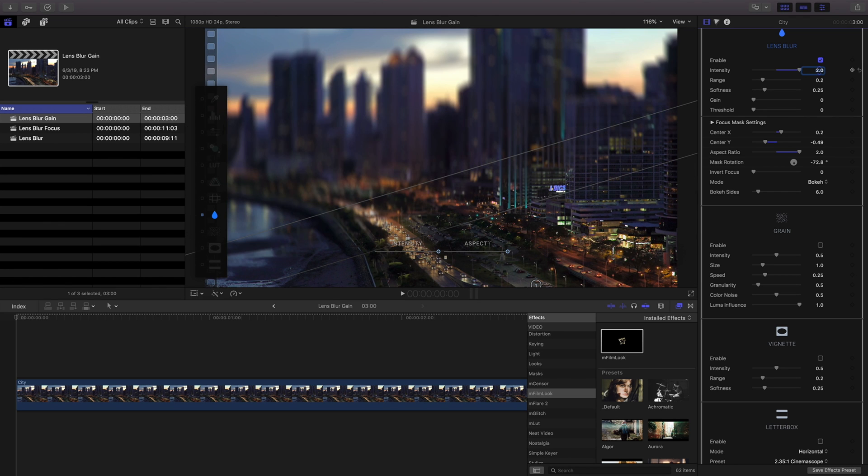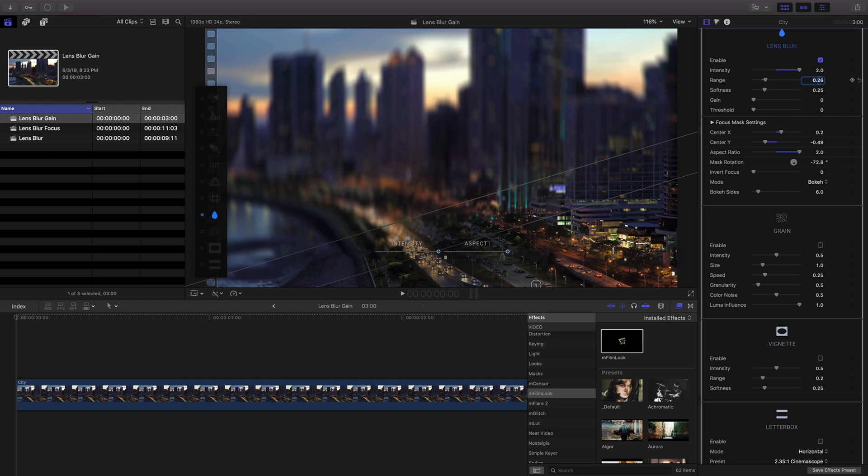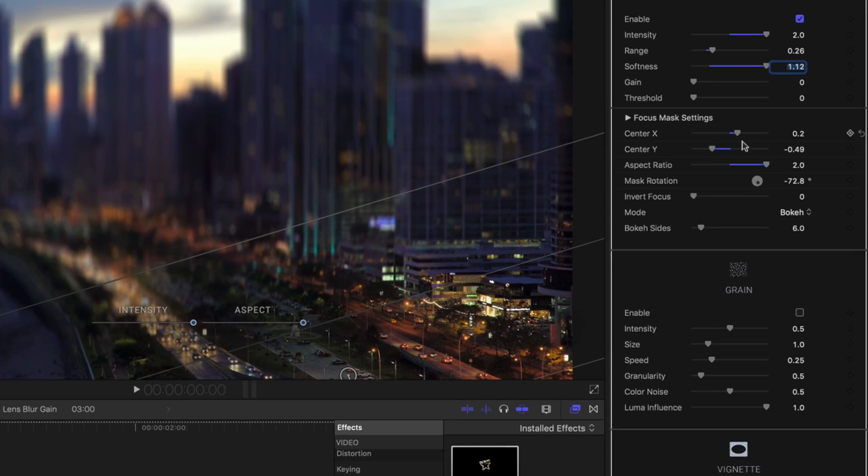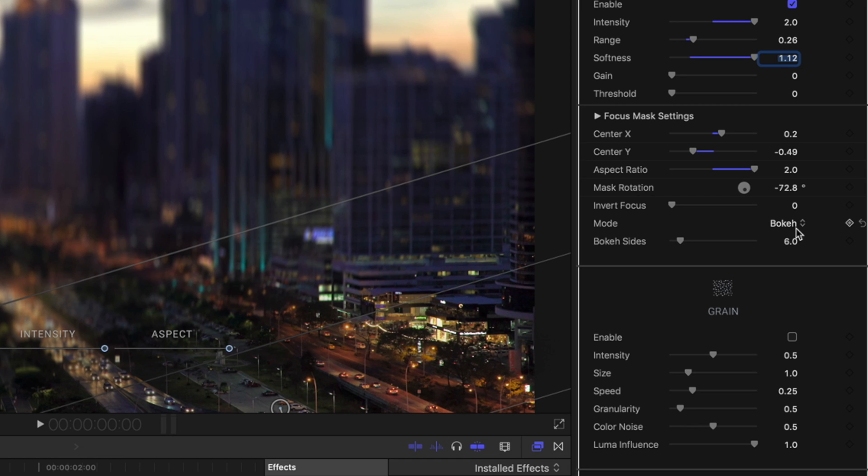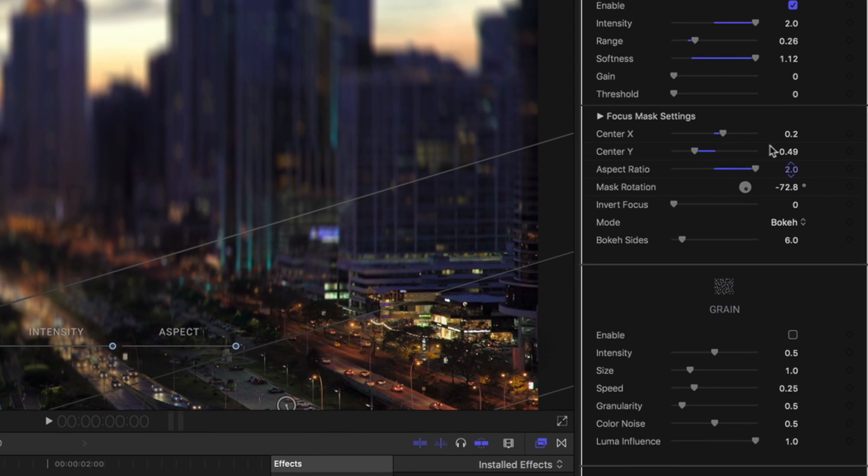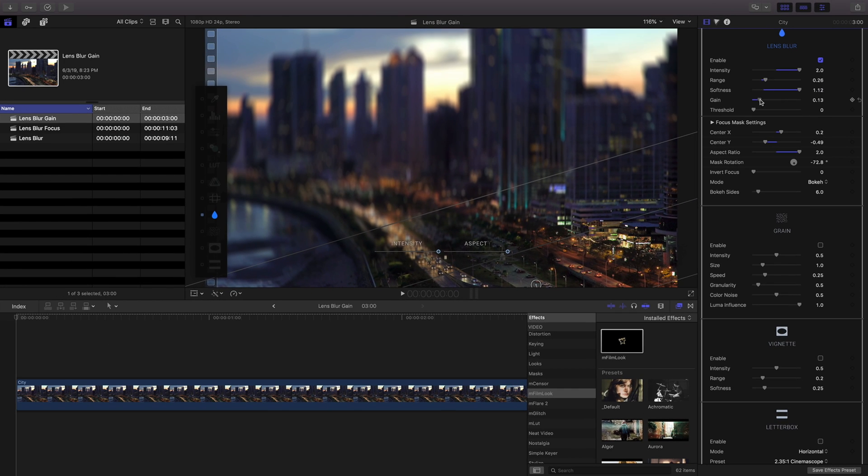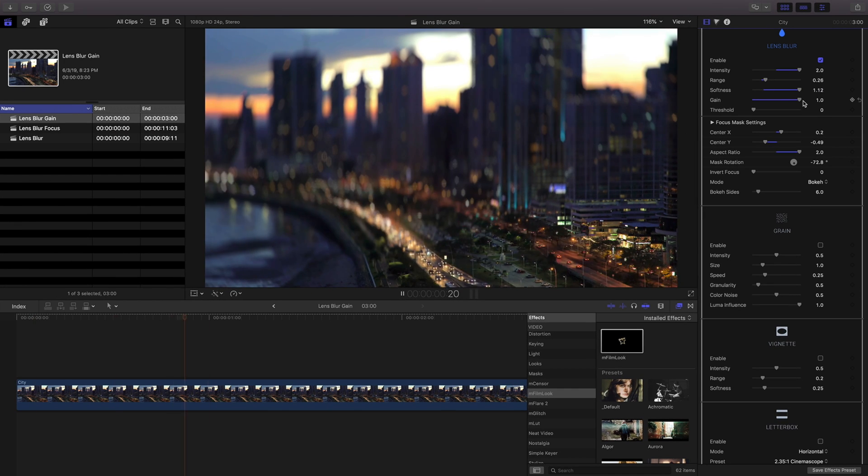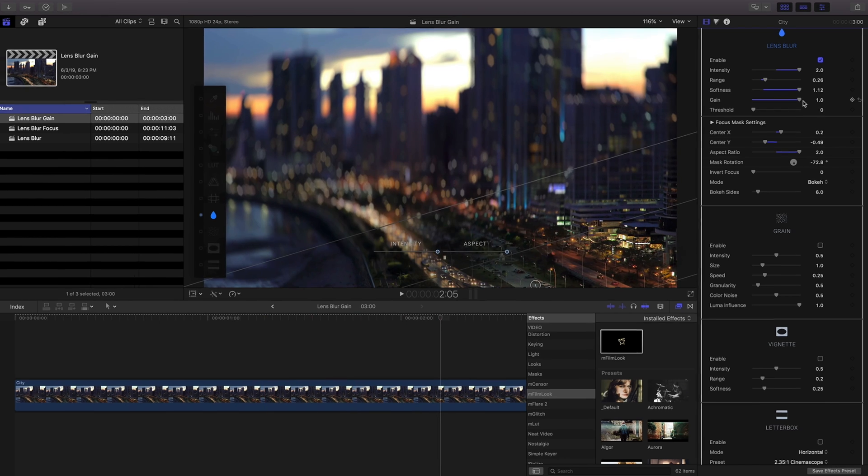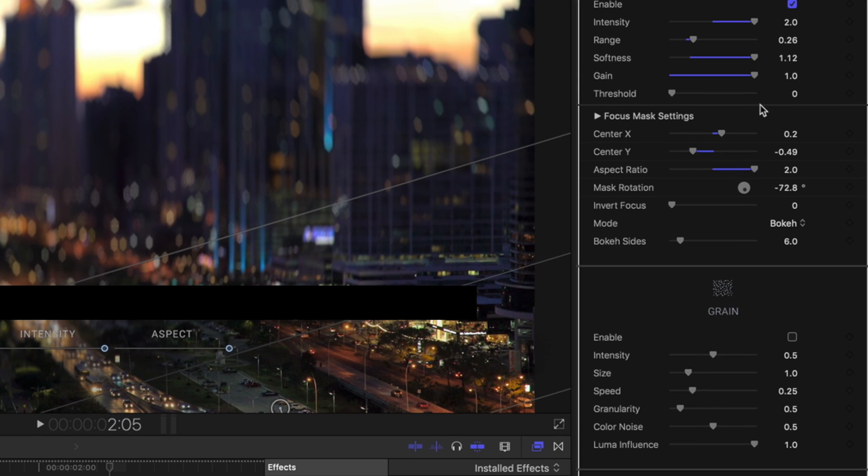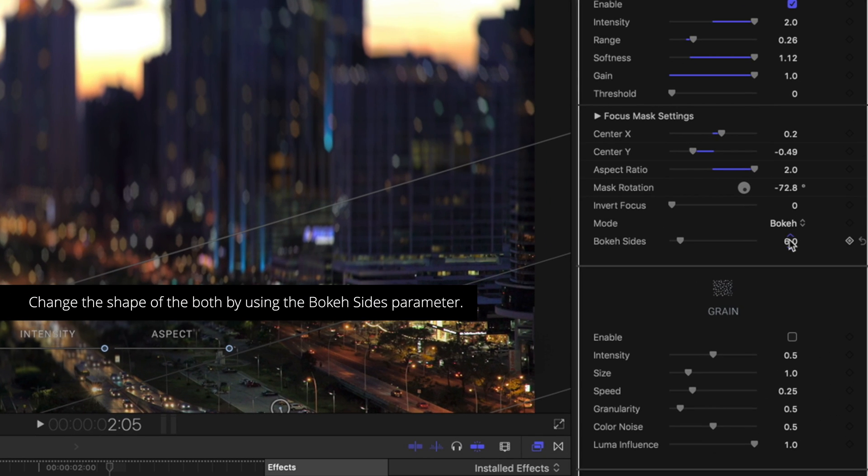With M Film Look applied I'll activate the lens blur and adjust the placement of the mask and my other blur values. With bokeh selected using gain will accentuate my bokeh effect. You can even adjust the shape of the bokeh effect by changing the number of bokeh sides without affecting performance.